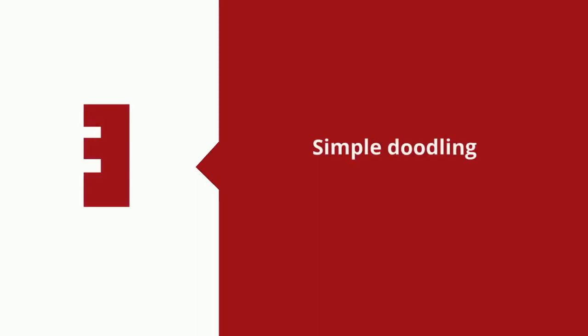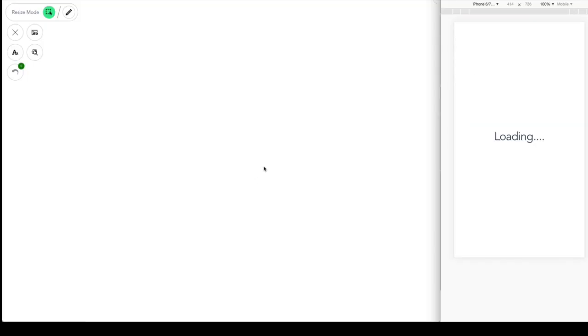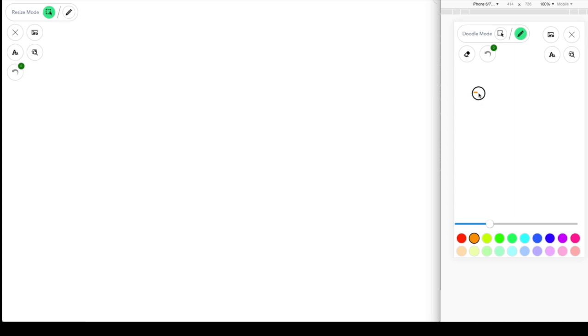Our Spaceboard supports doodle, image upload, text, and resize images—all those features. But we're going to talk about them one by one. First, as you can see, we have a doodle mode. We can choose a color on our phone, draw some things, and it will be synchronized across devices.